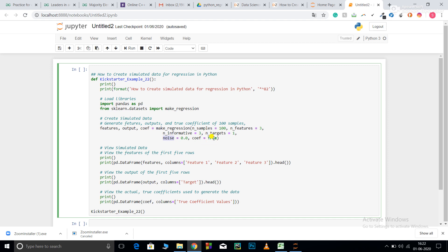This make_regression must be using some method to generate the data points. Basically, it uses a randomly selected linear regression model. I want the coefficients of the model that it has used to generate these points. This coefficient is generated here. The output is saved here and features are saved here. These all are numpy matrices, so I need to convert them into a dataframe.